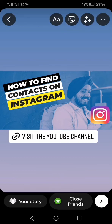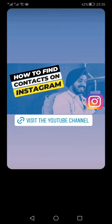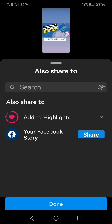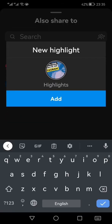Once you're done, click the forward button. You'll now have the option to share as your story. Click share. You can also add it to your Instagram highlights.